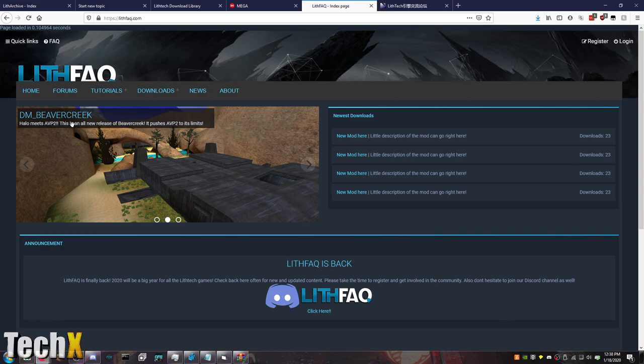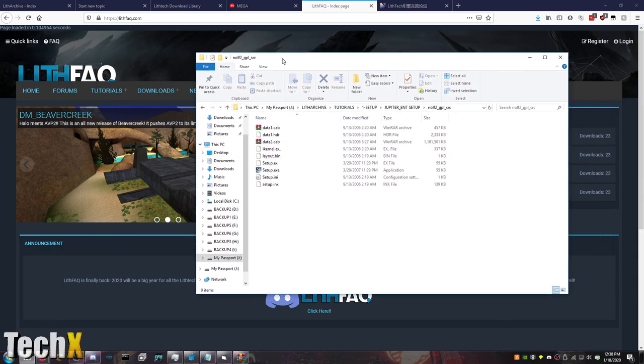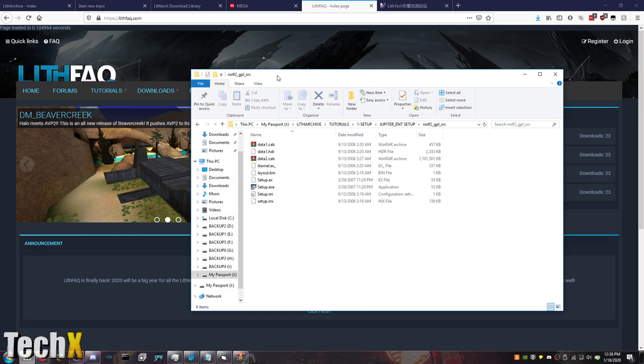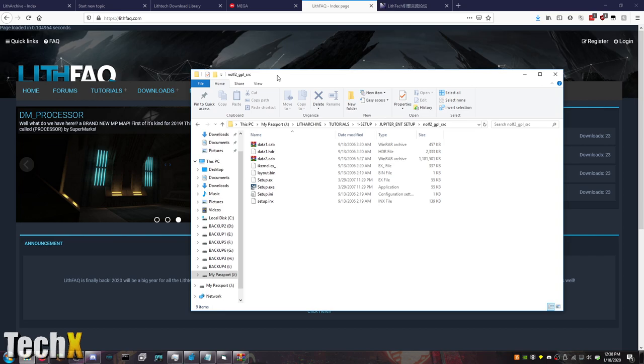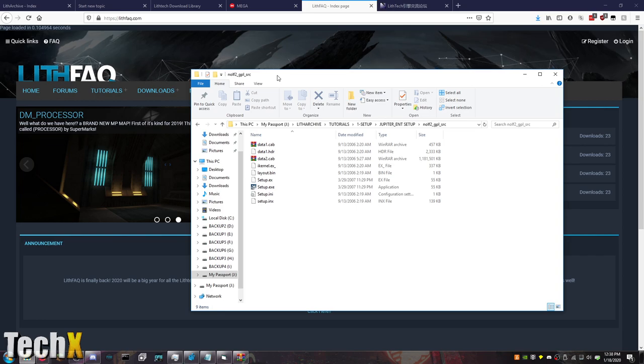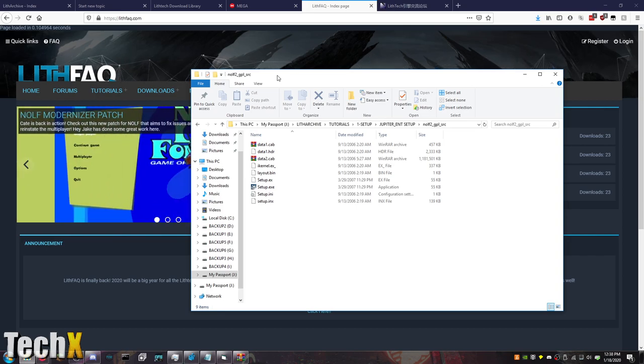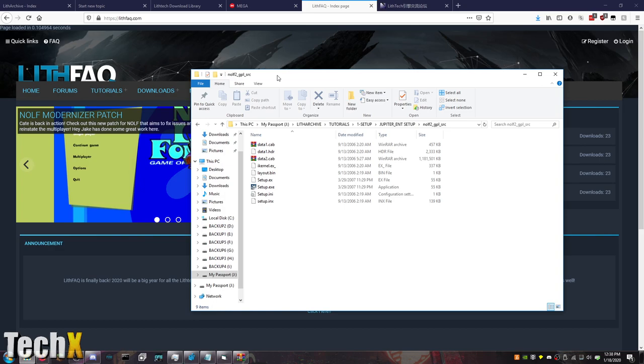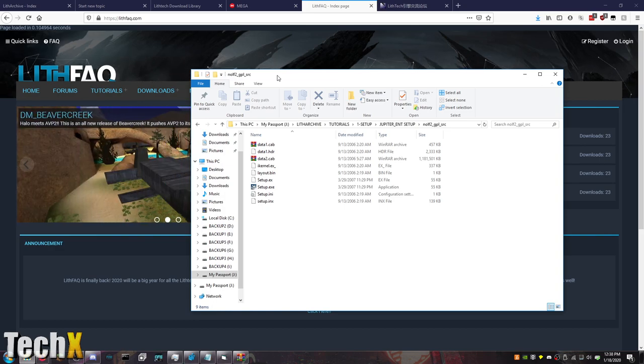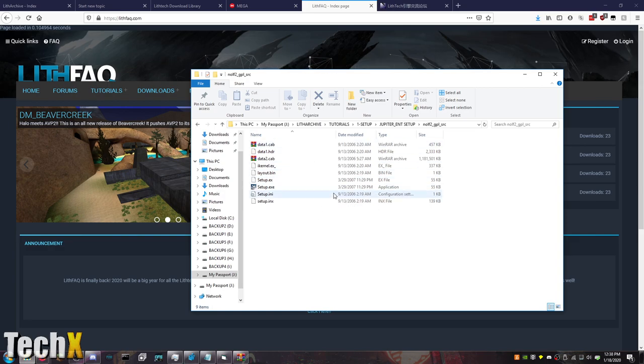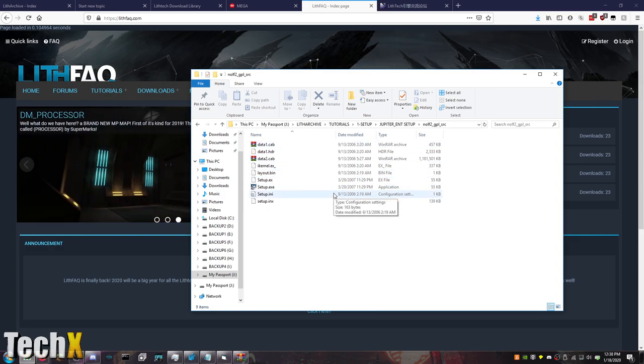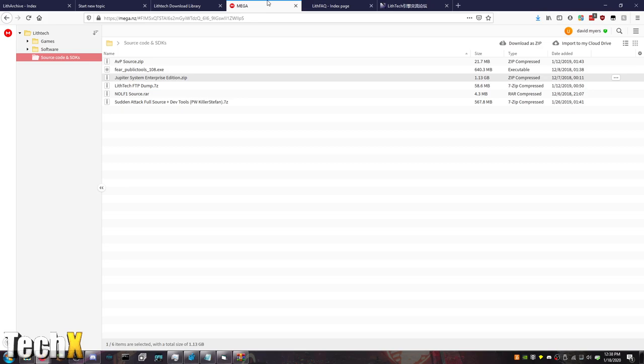Let's get into the tutorial. So today we are going to start at the very first thing you should do if you want to be a LithTech modder. So what you're going to first want to do is download the LithTech Jupiter Enterprise game engine. You can find it here on the mega link, right here, just download the zip file.